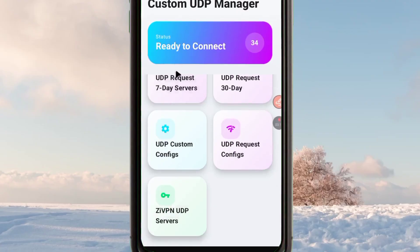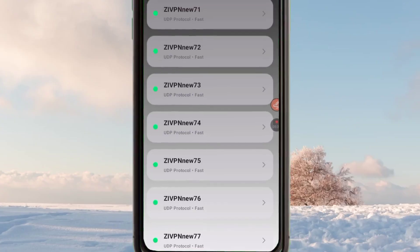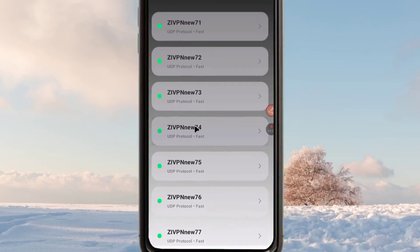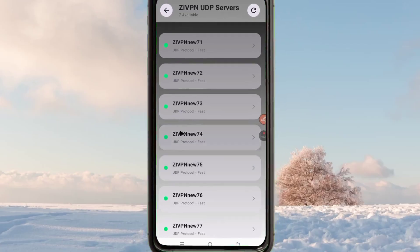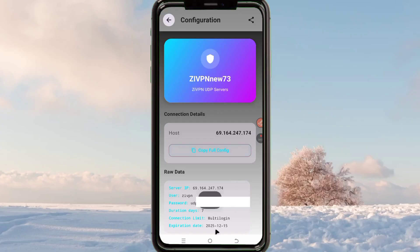When you open UDP Custom, scroll down and you can see the ZiVPN UDP servers. Pick one, and the app will show you the available UDP servers. Pick any of the presented options — the server will be automatically generated by this app. You are only left to click on 'Copy Full Config'.